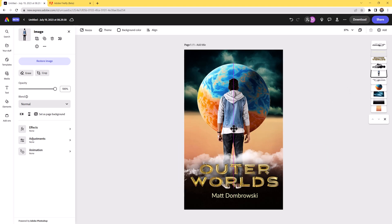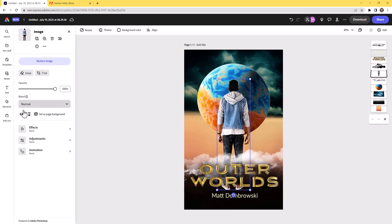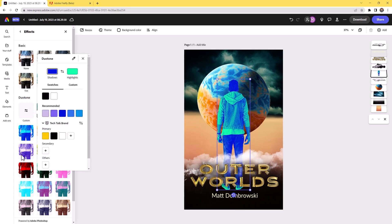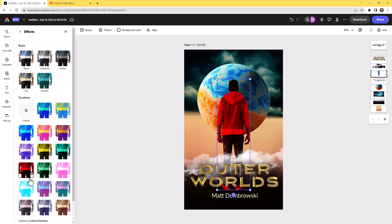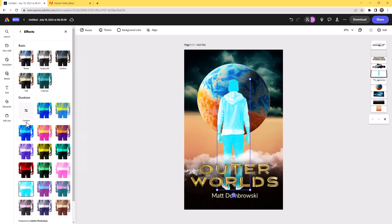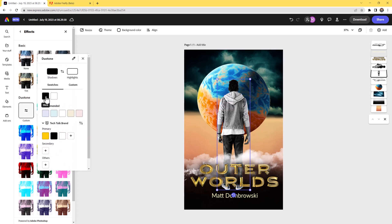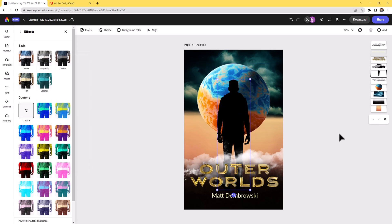We're going to paint out the feet, don't worry. Let's go ahead and silhouette them — go to Effects and do Duotone. You can play with the duotone to see the character, but in my case I want both colors set to black to get a really nice clean silhouette.